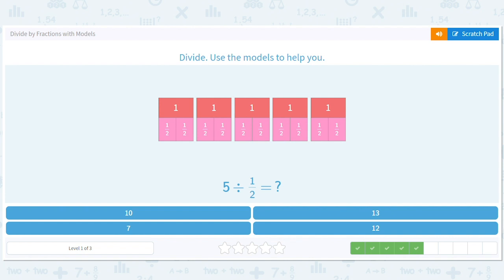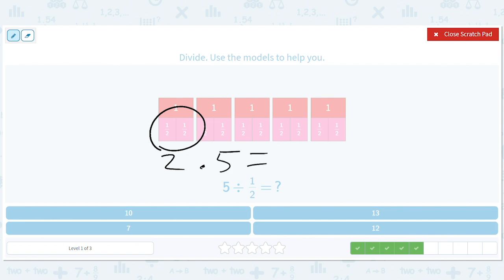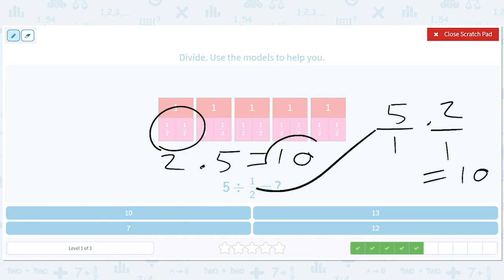5 divided by one half. There are 2 halves in 1, and there are 5 ones in all, so we get 10. Of course, you could also do this by saying 5 is 5 over 1, and dividing by one half is like multiplying by 2 over 1, so you get 10. You could do it with the computations, but this model helps you see what's actually happening.